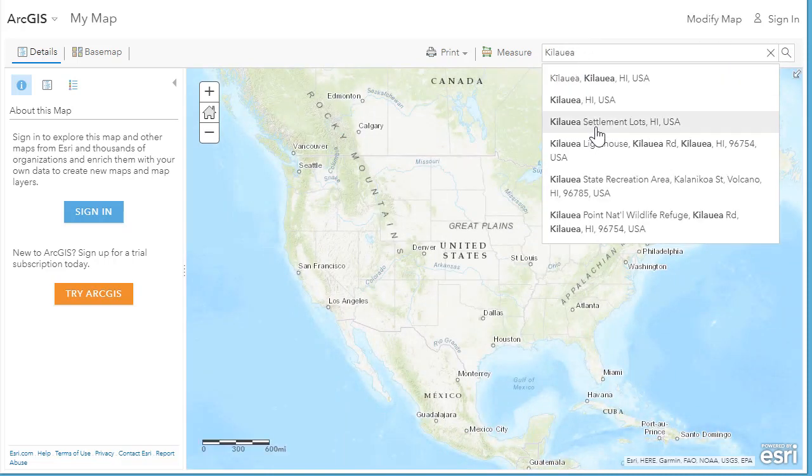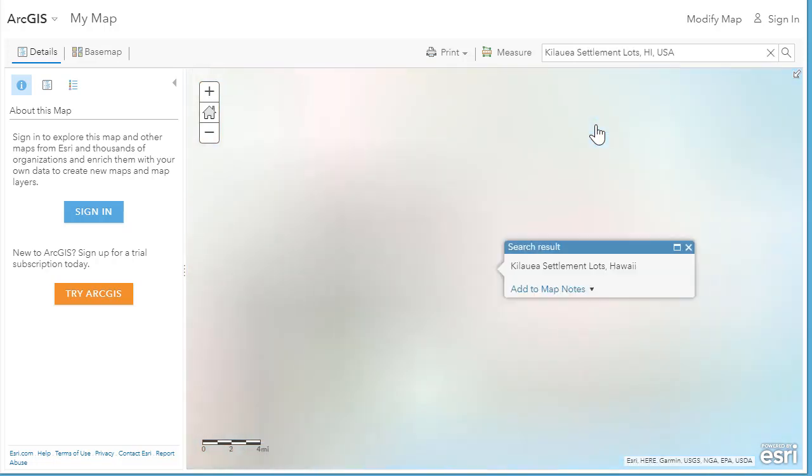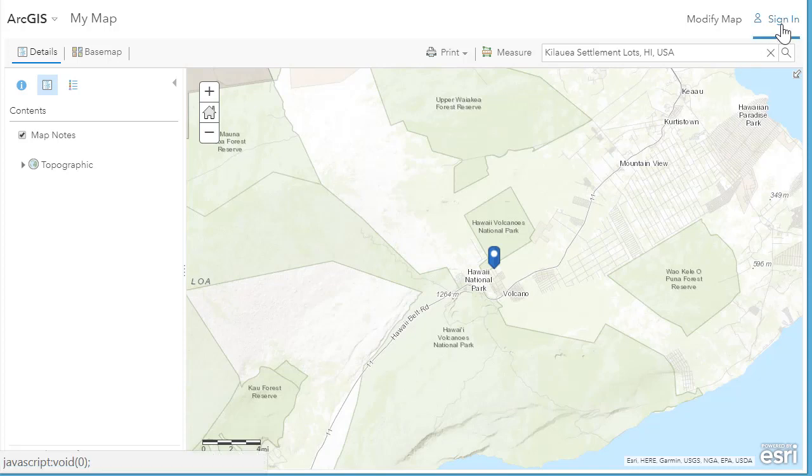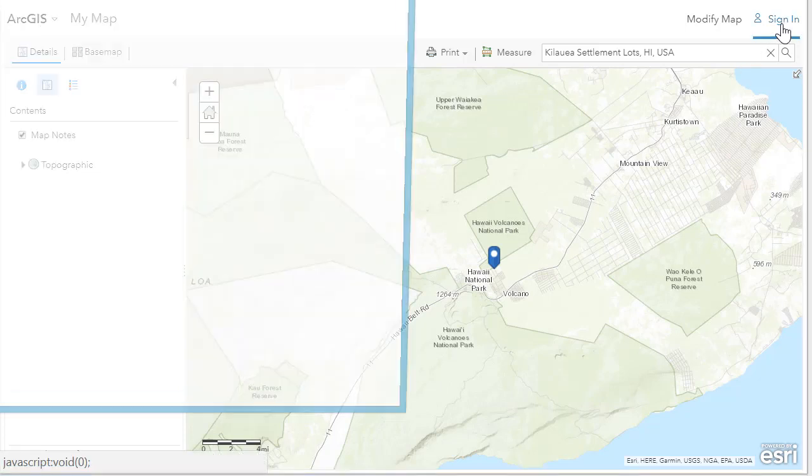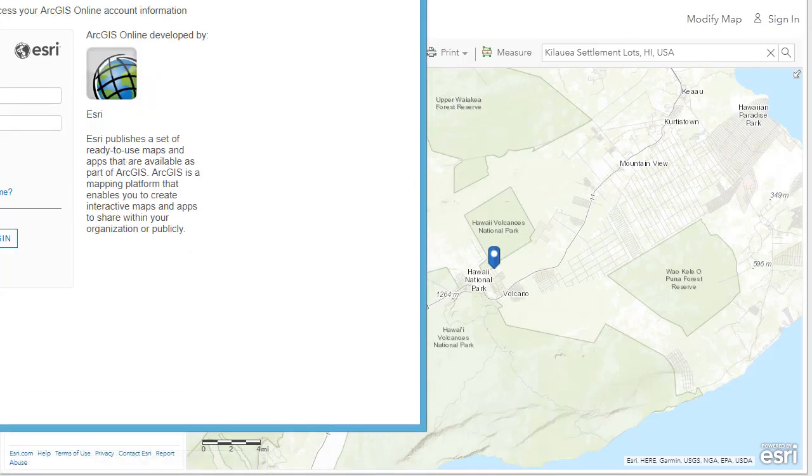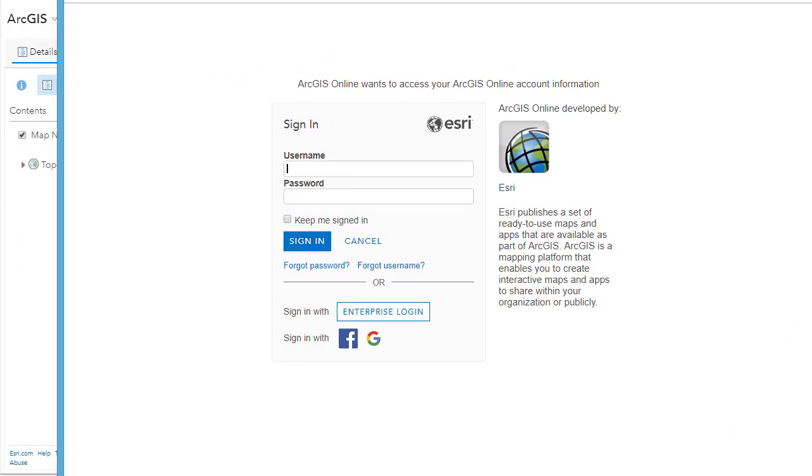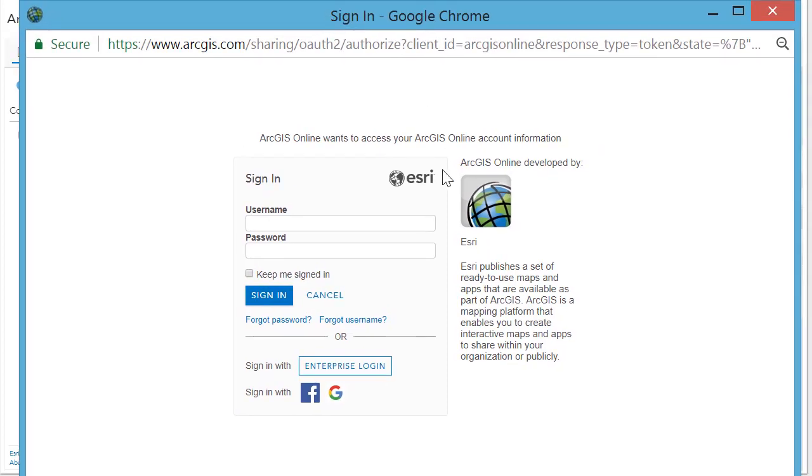Start with ArcGIS.com and select Map. Then on the map, I'm going to select Kilauea over in the upper right. I'm going to zoom to Kilauea Settlements and add a bookmark or a place marker to that spot and also a map note.